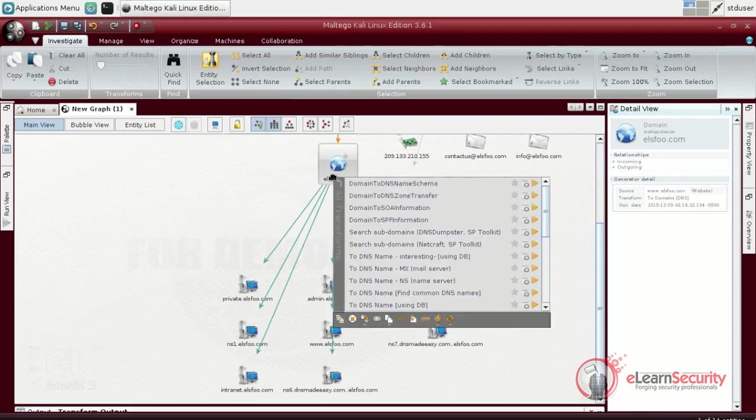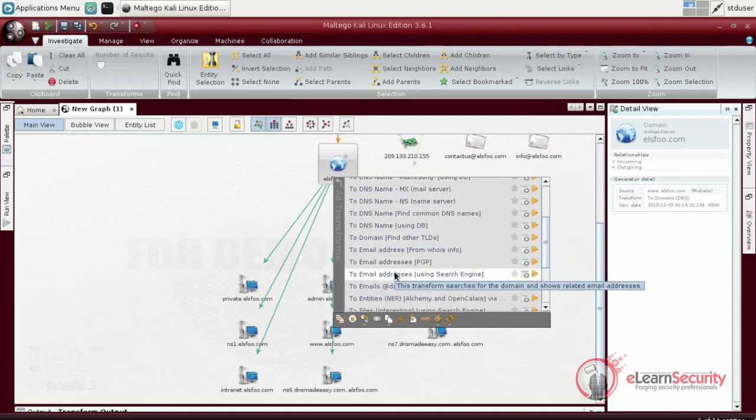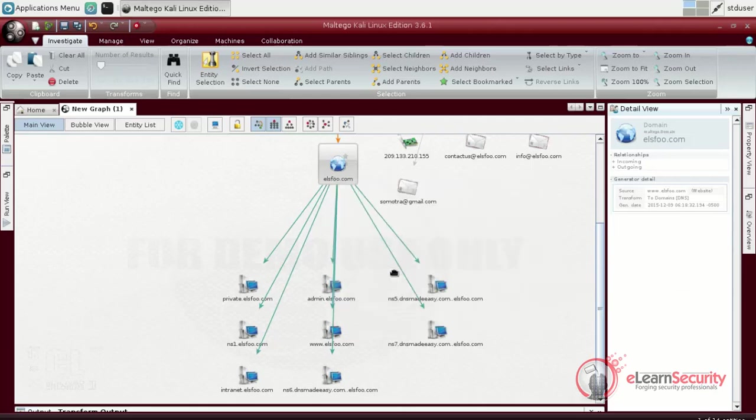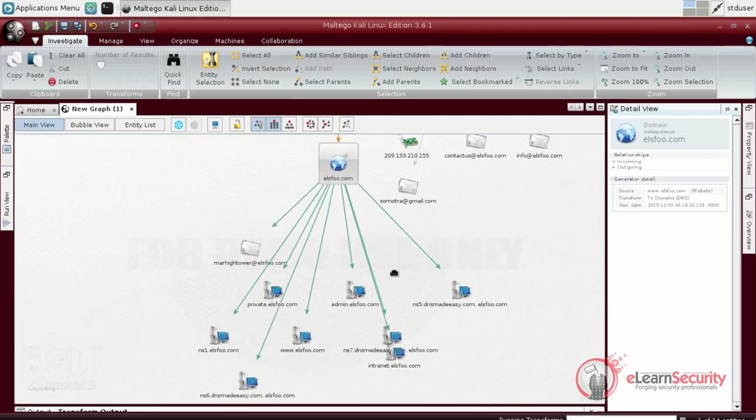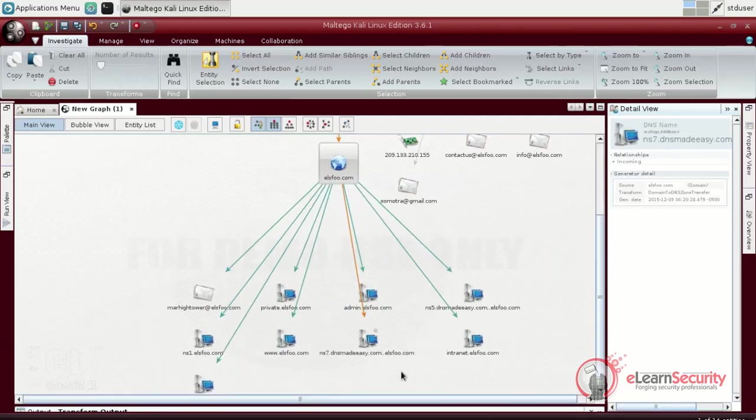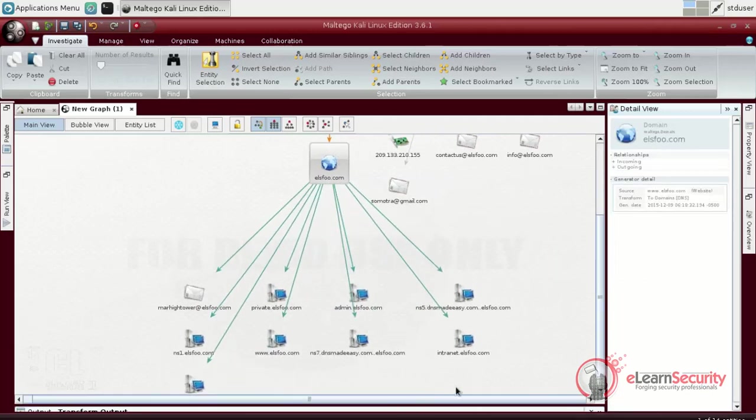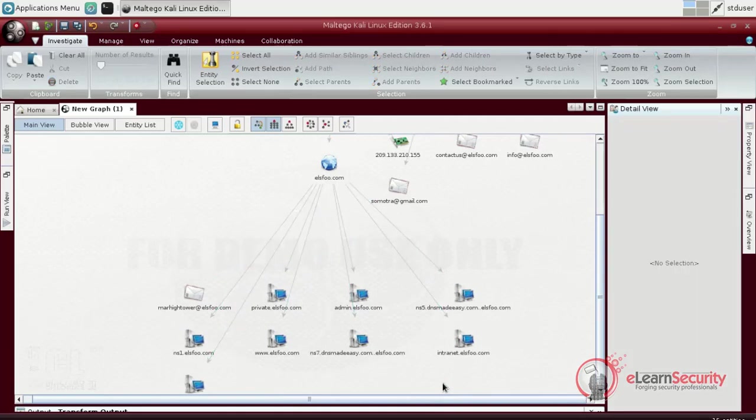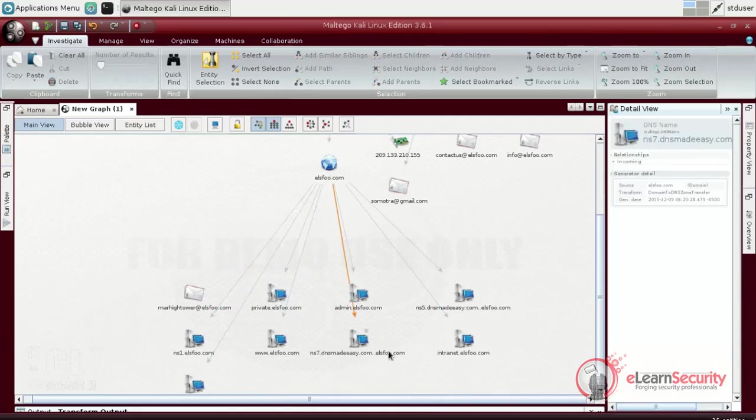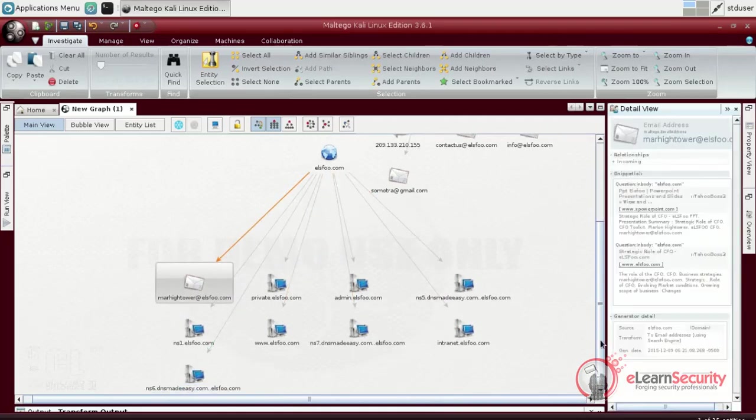Instead, we will take a further look to the available emails. This time, we will tell Maltego to search email addresses by using a search engine, and we will run this transform against the DNS entity. As a result, Maltego will find and link all the publicly available email addresses related to this target. From the detail view menu, we can see that some of these email addresses were found in a PowerPoint presentation.